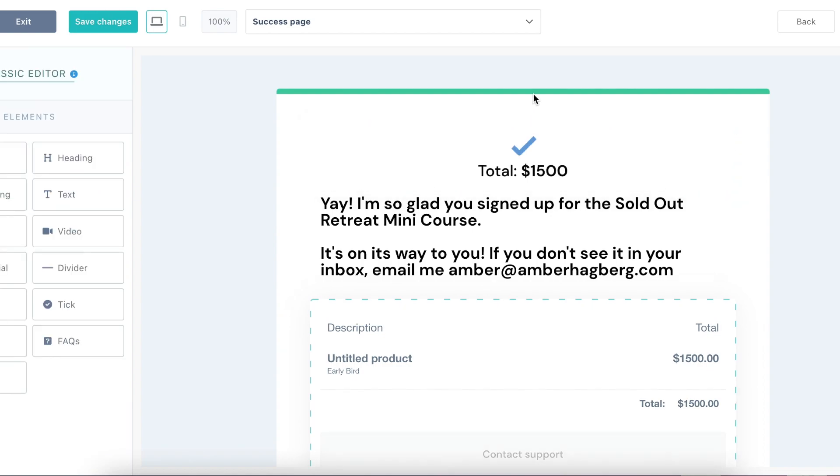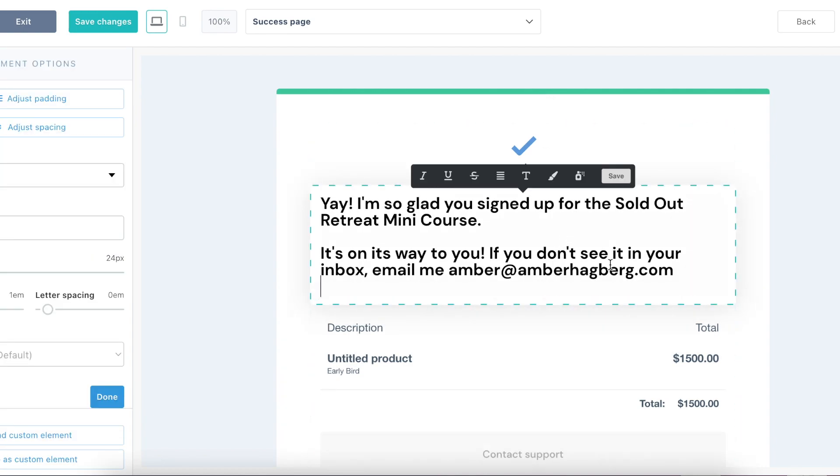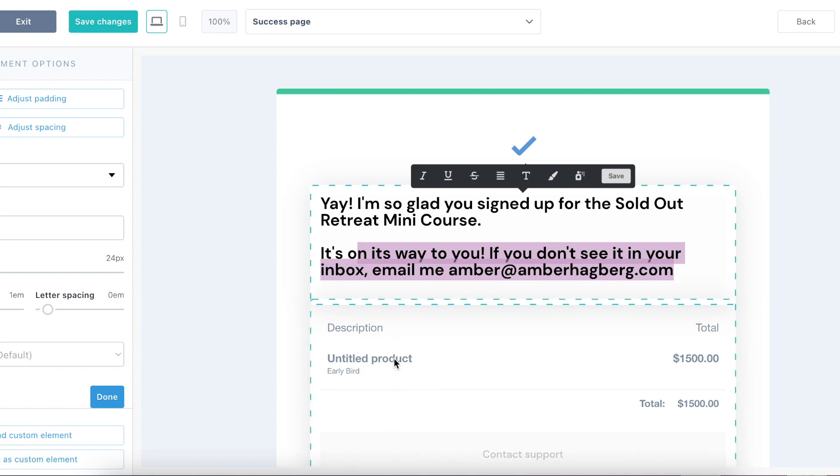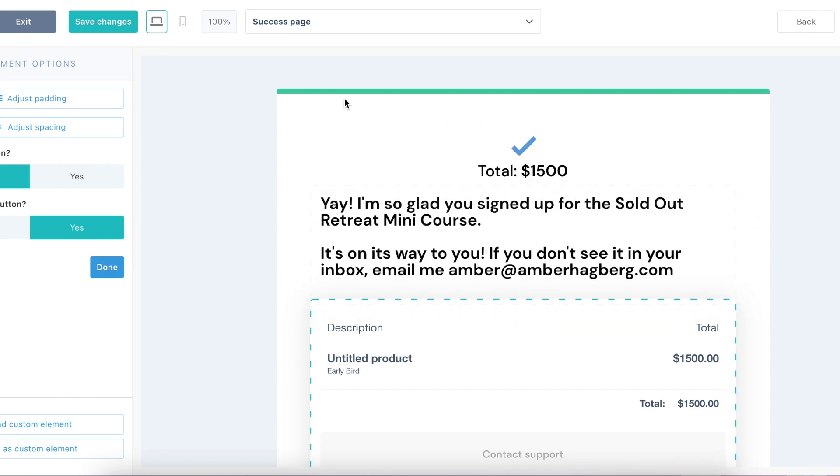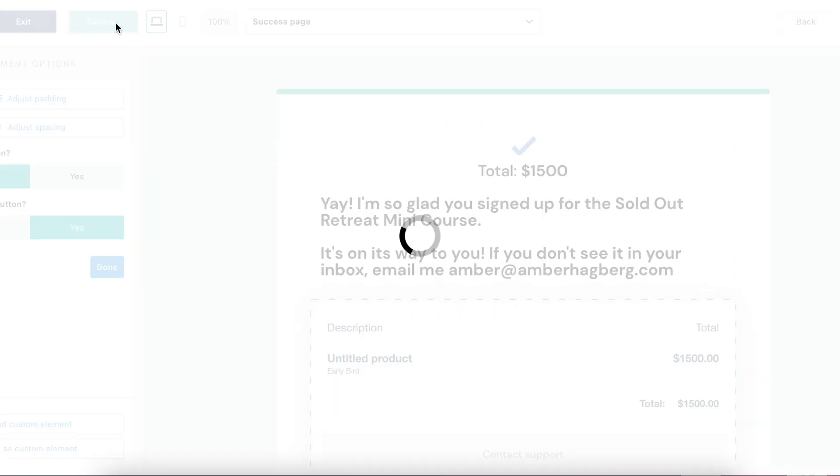And then sometimes people enter in their wrong email when they're signing up, so it's just nice that you can come in there and let them know, like, email me, I'm here to support you. And oftentimes if my clients don't get their course or get their email, they just have a slight typo when they were checking out, so then I support them in that.